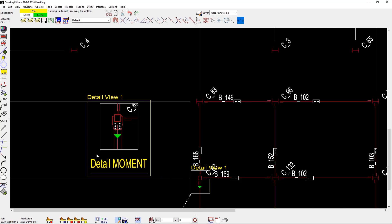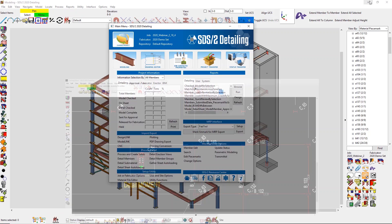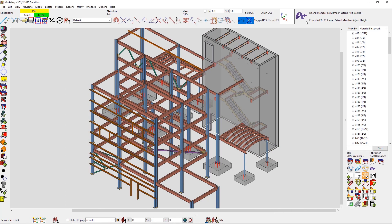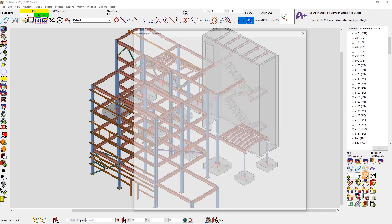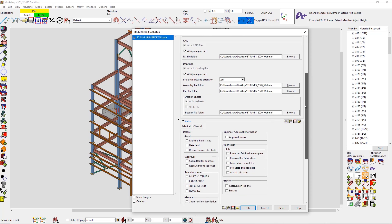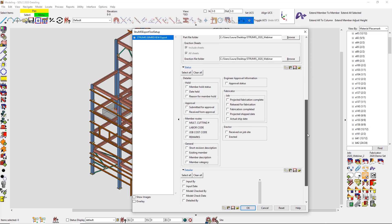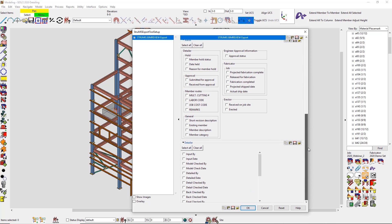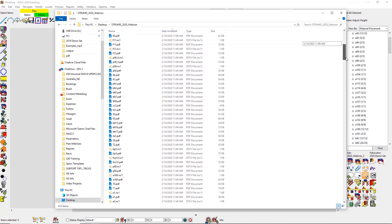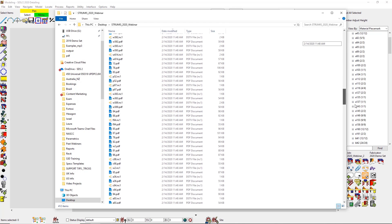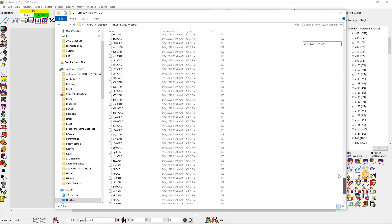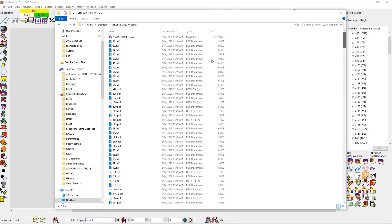And I can even place that detail view on a sheet by itself as well. Now that I'm finished, I can go ahead and export all of this out to STRUMIS. We have a new STRUMIS export. It's going to include a BSWX file along with any of the other file types that you would like to export. Just like any of the other MIS or MRP software, I can then view that BSWX file inside a BIM review to see what actually got exported out of SDS/2.